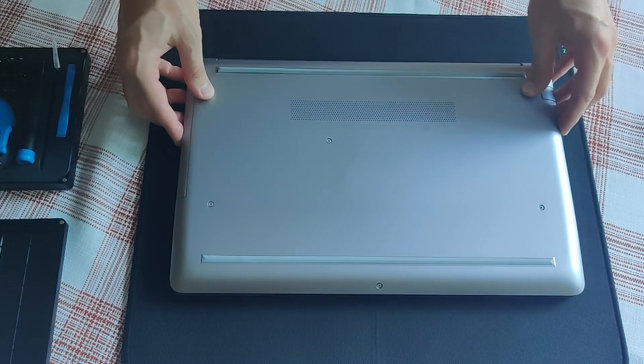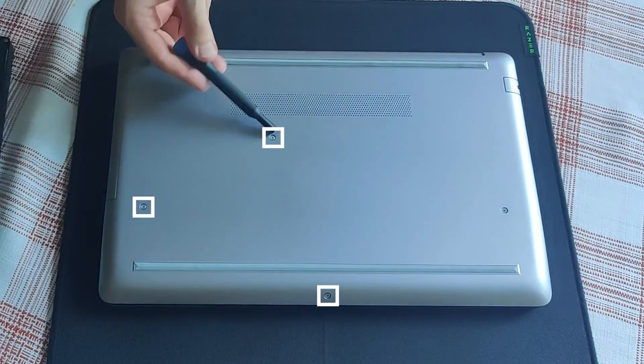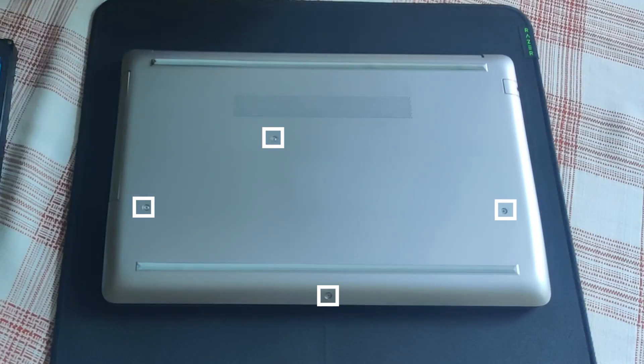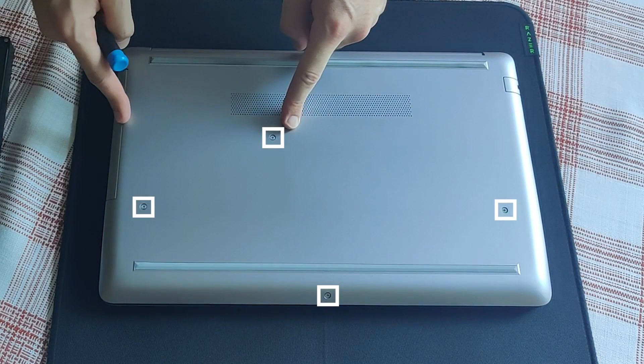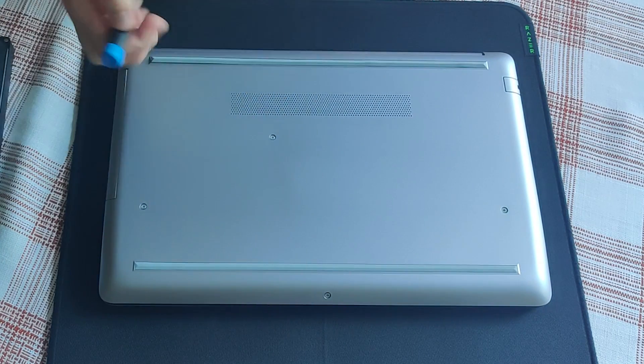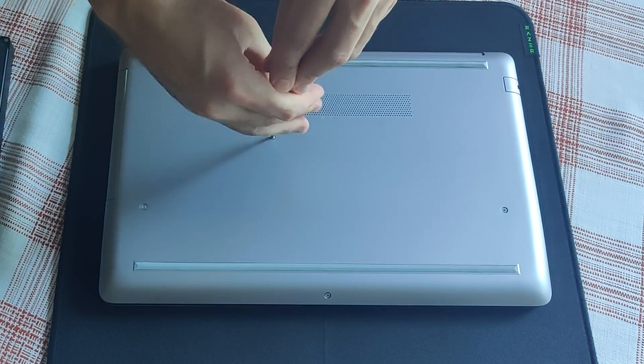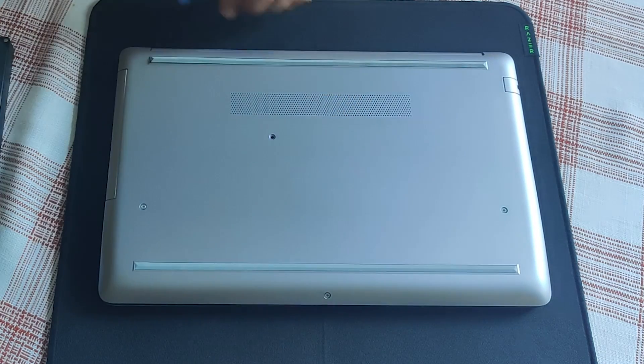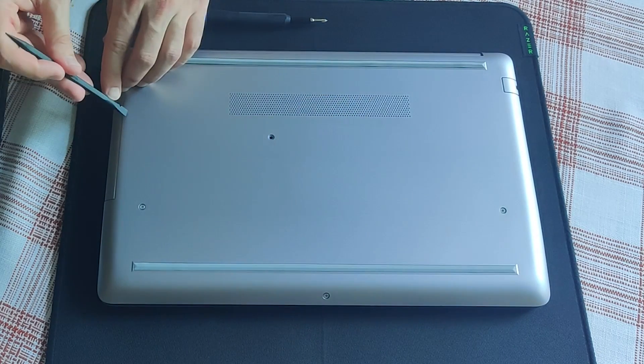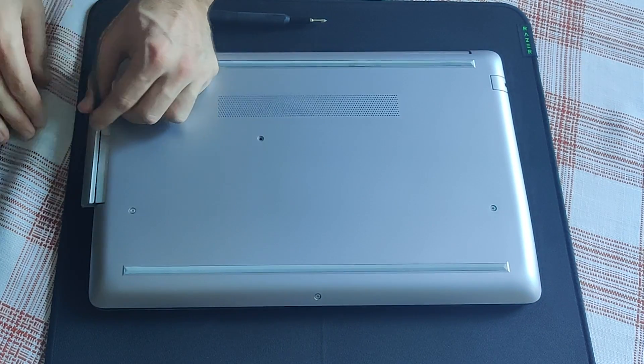I will start with this screw to remove the optical drive first. One optical drive coming out.